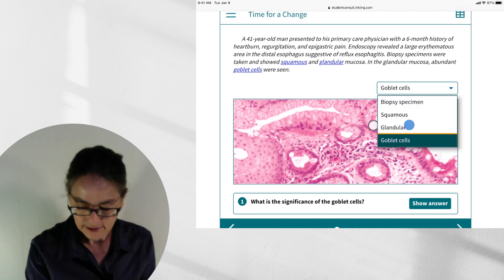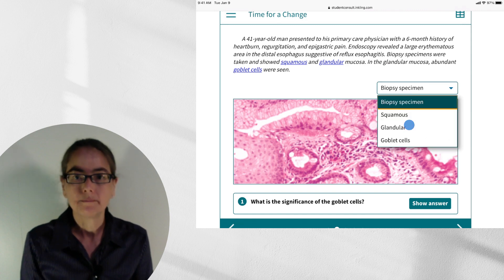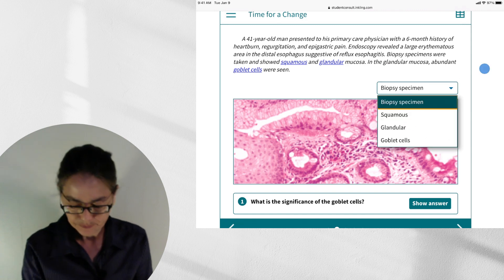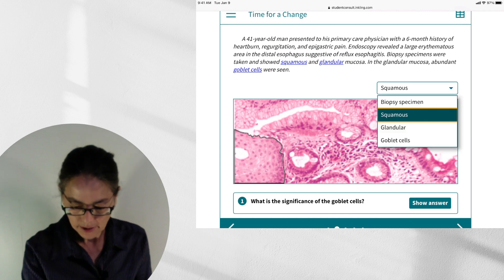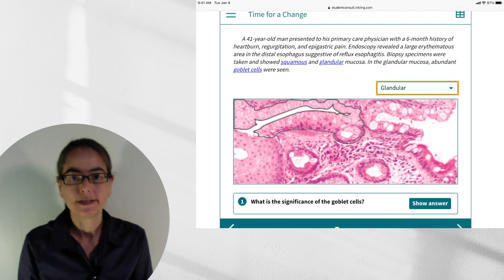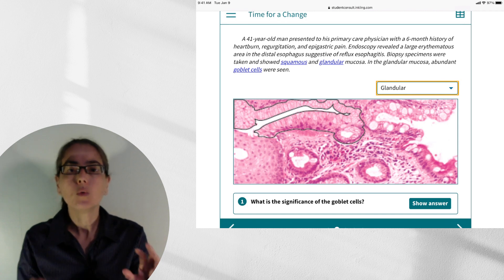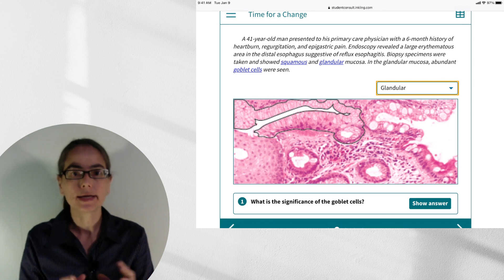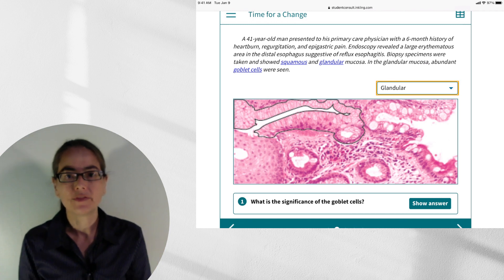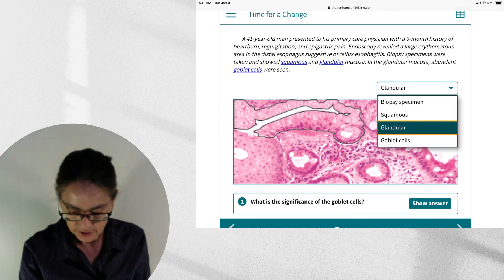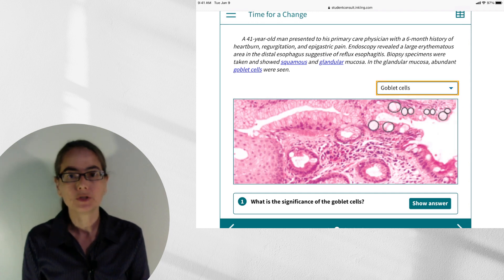There's another way to access the hotspotting — through the dropdown menu. You can find 'squamous' and it will highlight squamous; select 'glandular' and it highlights glandular. This gives you a way to test yourself. You can look at the image without the hotspotting, identify what you think is a goblet cell, then click to confirm. It's like having a pathologist sitting right next to you saying, 'Yes, you're right — that is the goblet cell.'